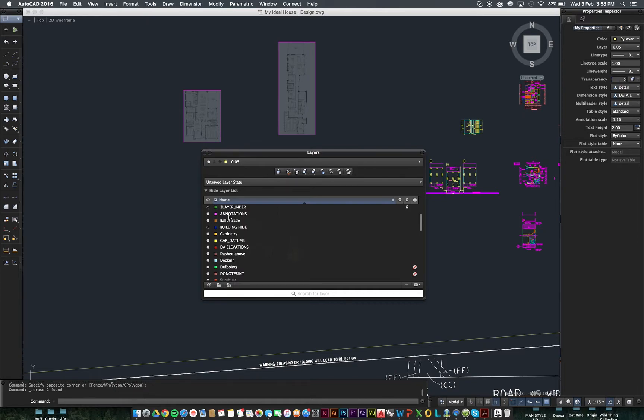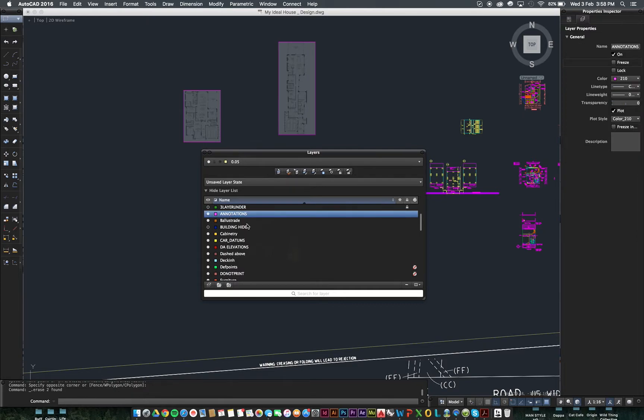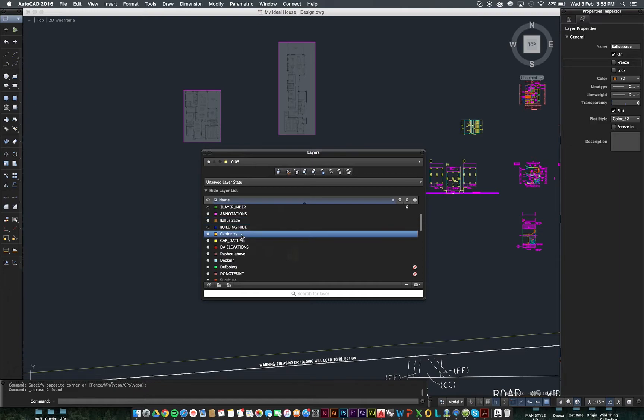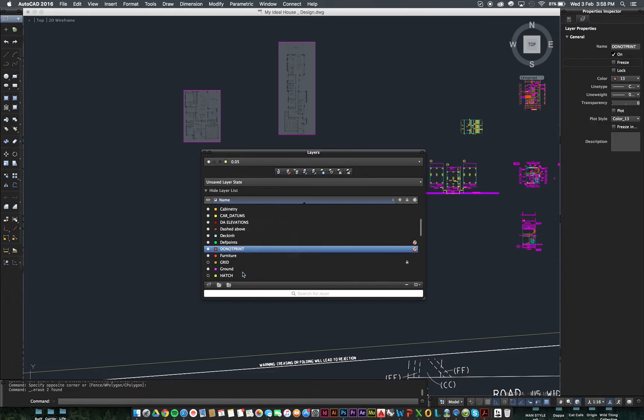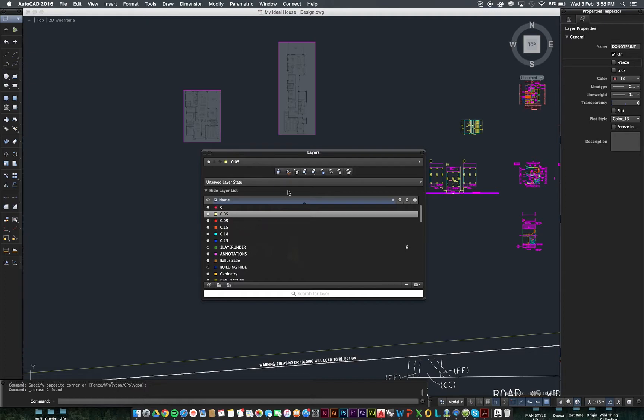Line weight. So, for example, annotations, balustrade, cabinetry, furnishings, hatches, ground points, all sorts of things. You name it, there's a layer for it with its own colour, line weights and line styles.